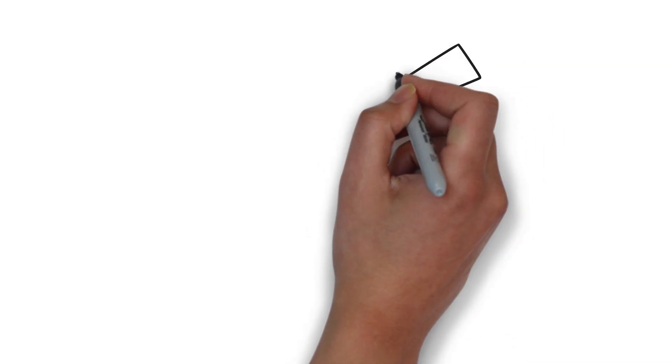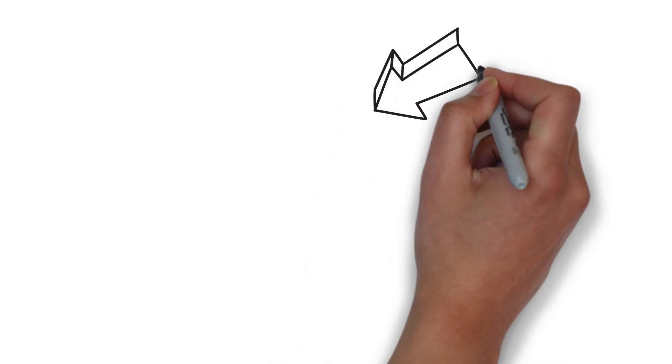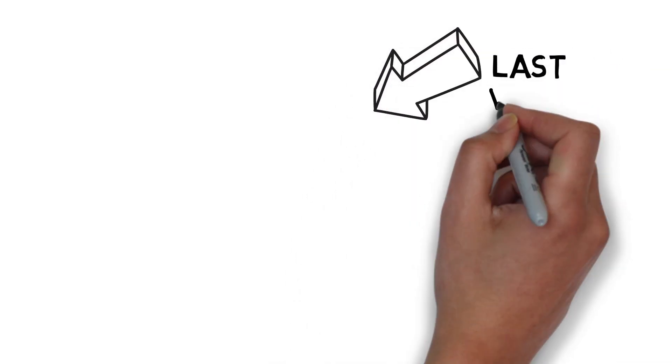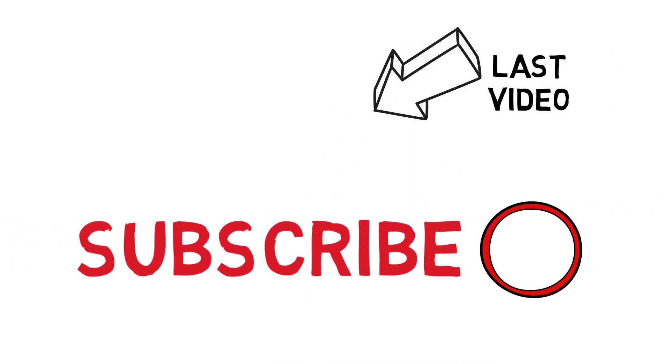And that's it for today guys. I hope you enjoyed this quick video. If you liked it, give it a thumbs up and don't forget to subscribe. Peace out.